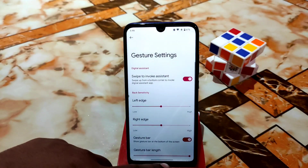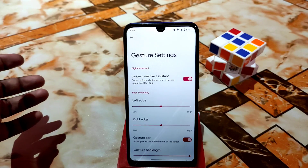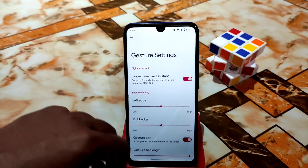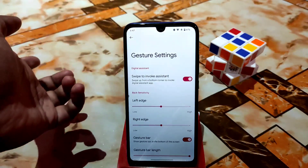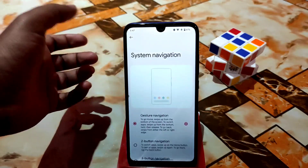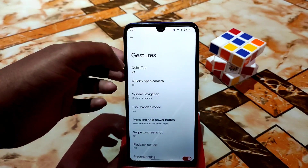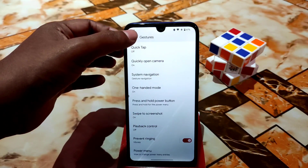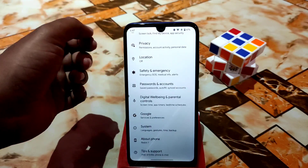Under system navigation, you can change the gesture bar length and enable swipe to invoke the Google Assistant. Swipe to screenshot is also working. Since this is a new Android 12 Pixys OS build, extra customizations are limited to only the necessary ones.